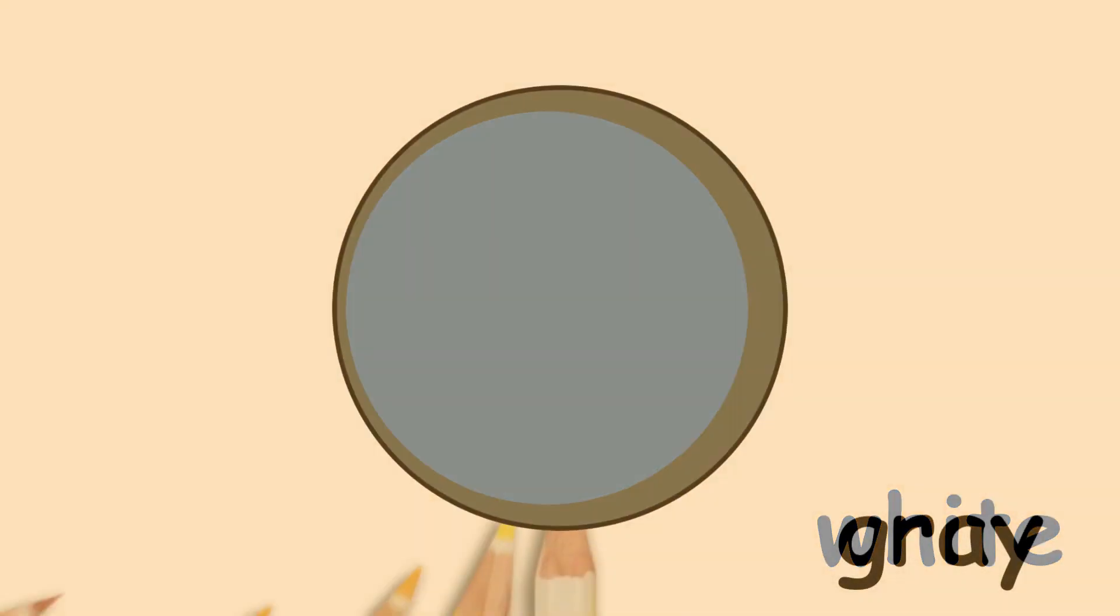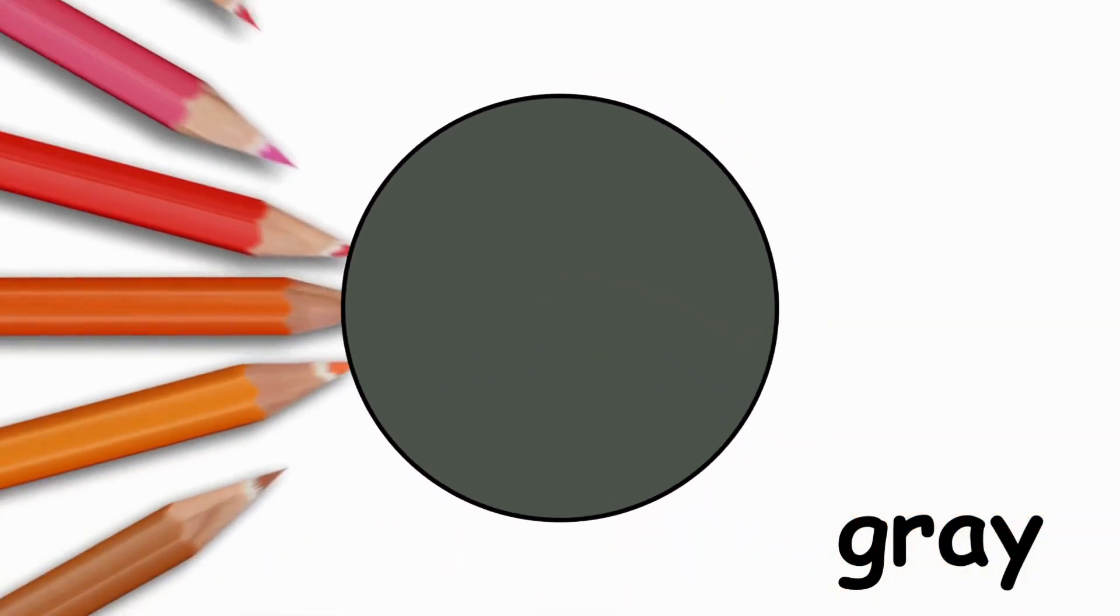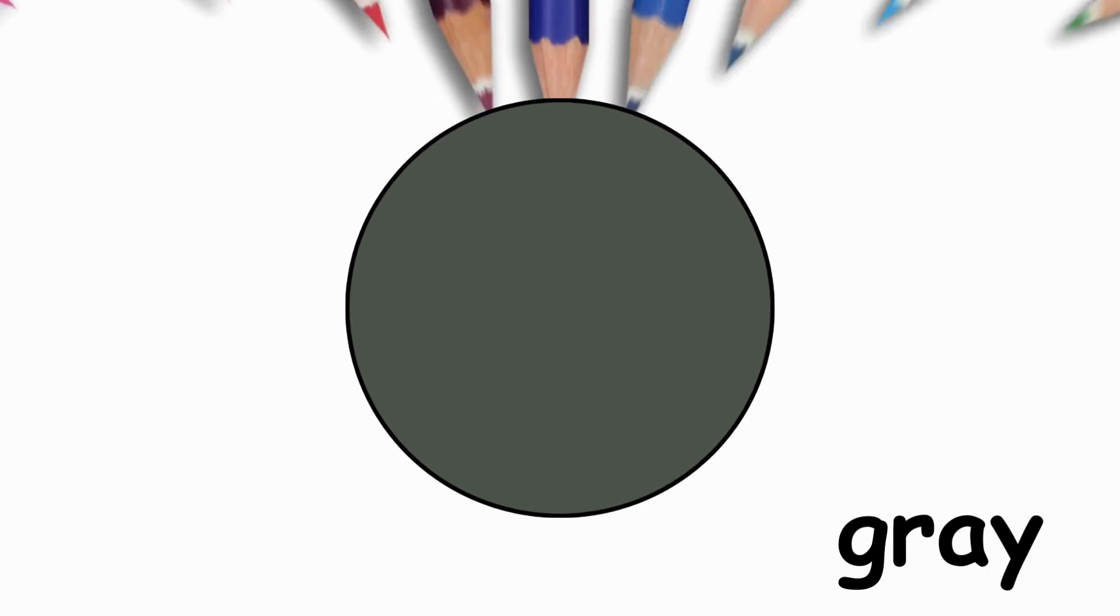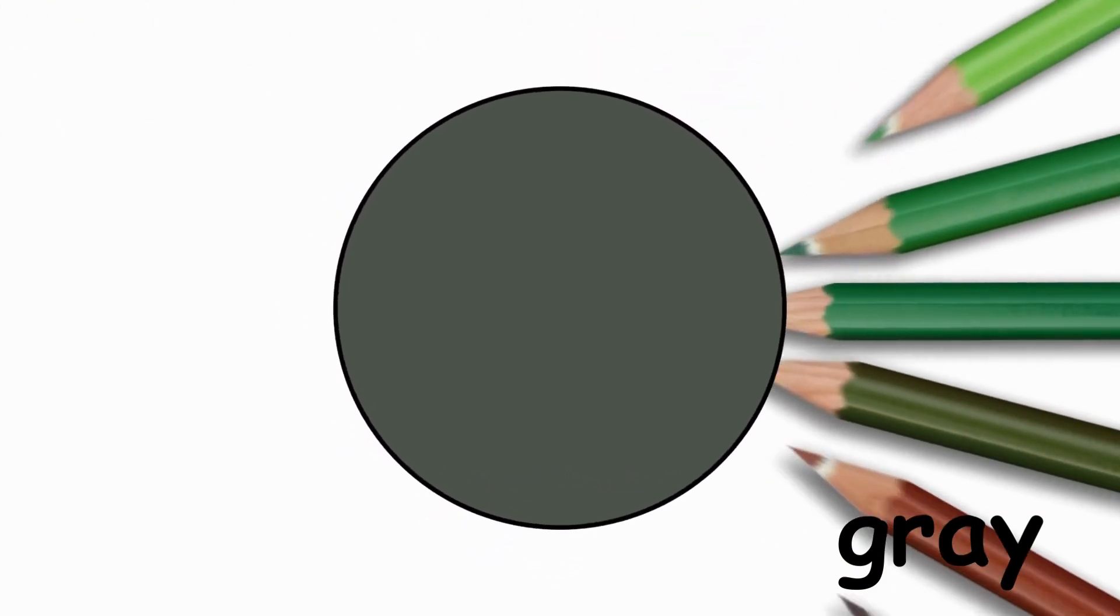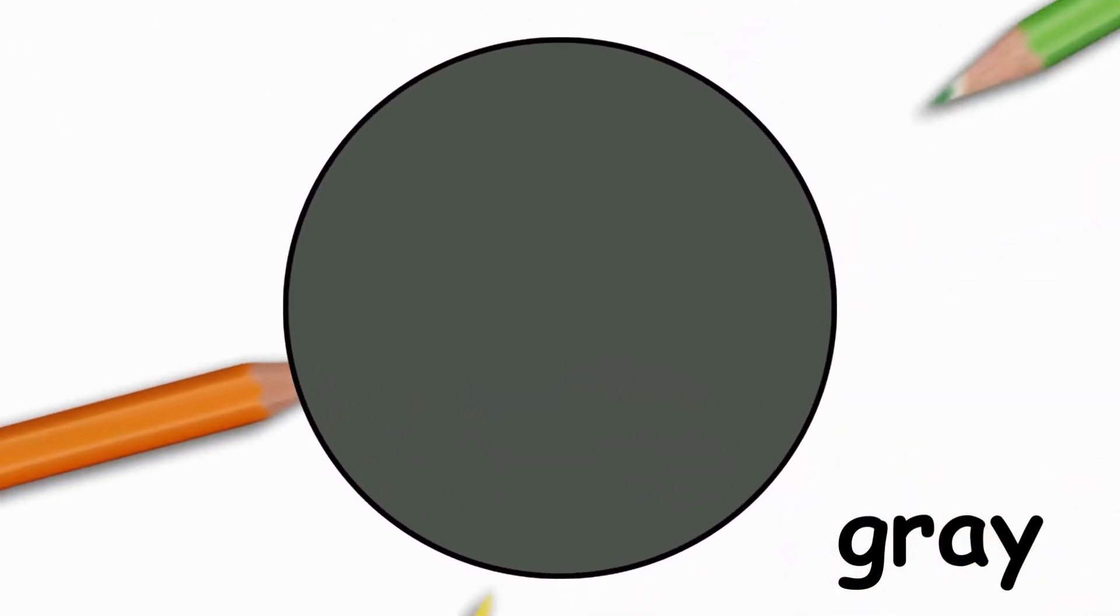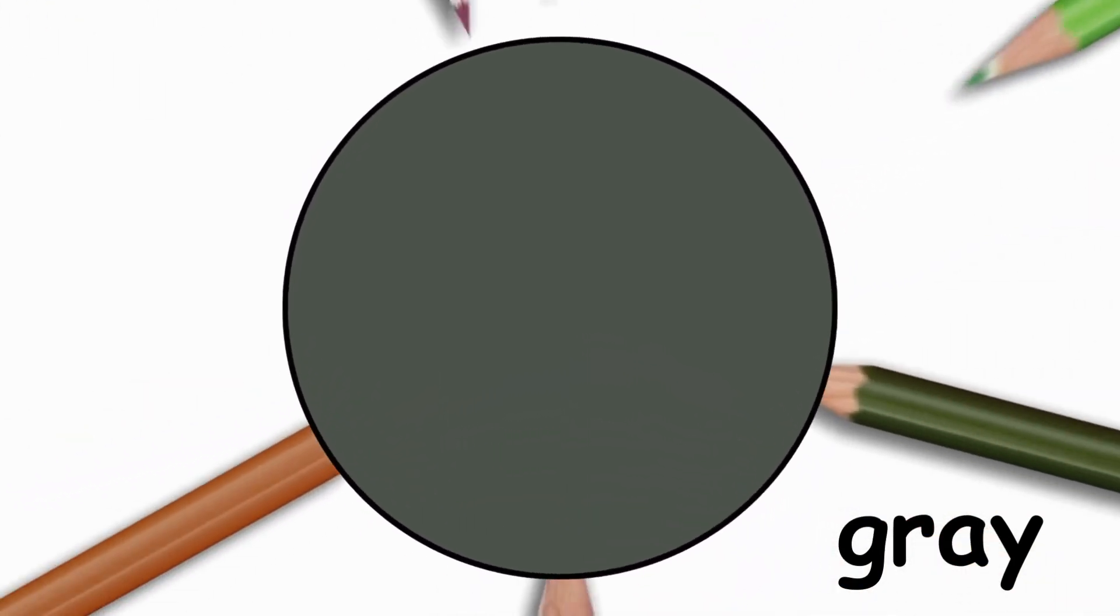Black, black. White, white. And there's one more. What is it? Gray, gray.